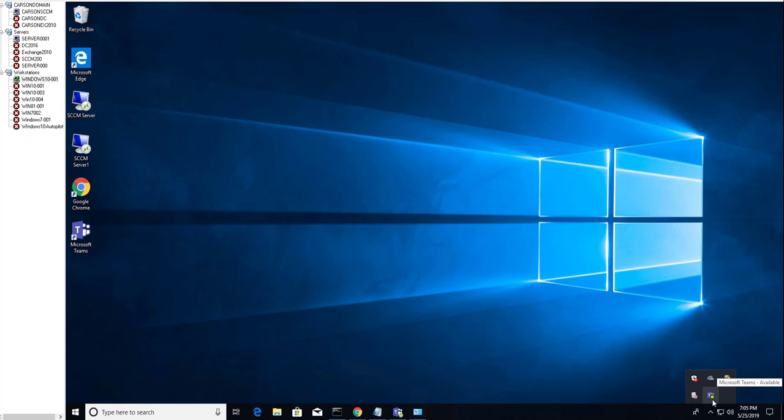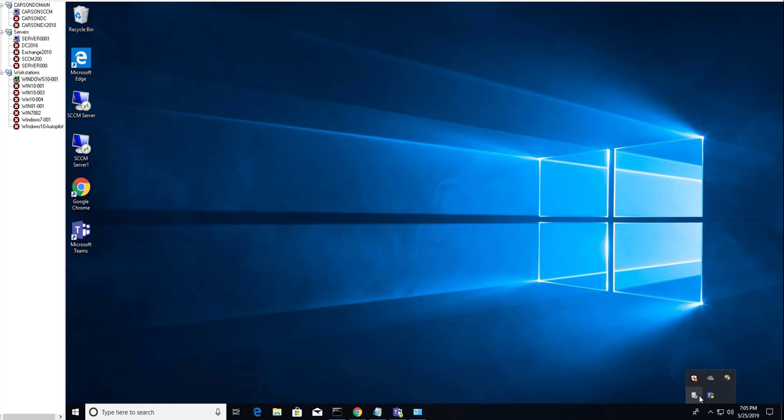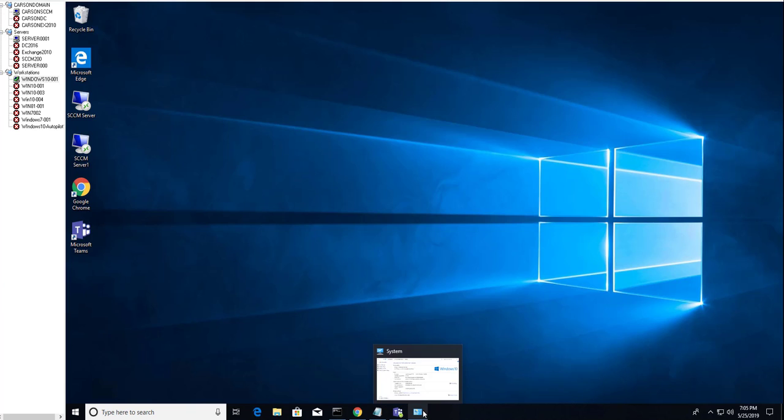Applications that I start up like OneDrive, VPN client, Teams, and a couple other applications. If you don't think that you need to start up a lot of applications during the Windows 10 startup, you can turn it off.